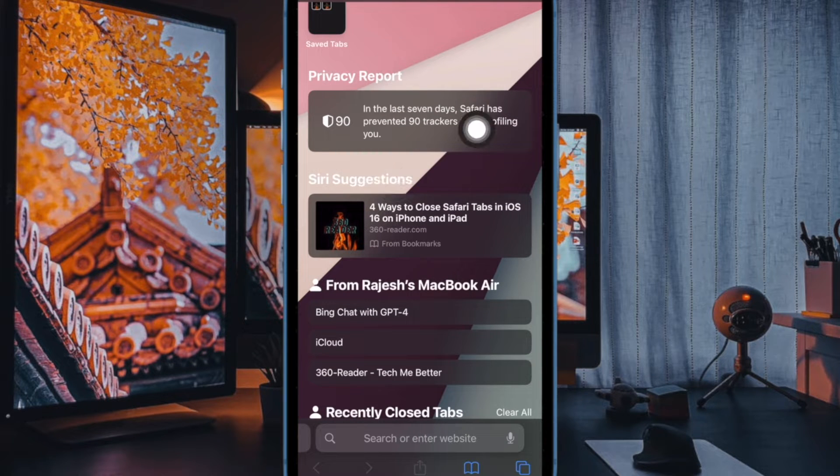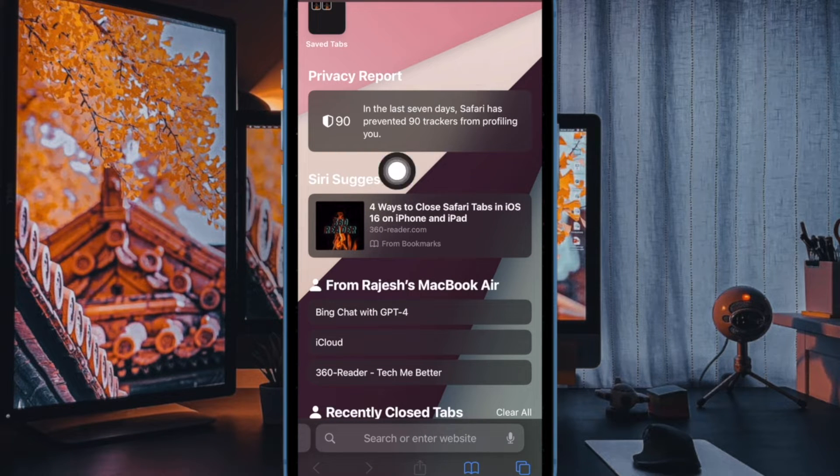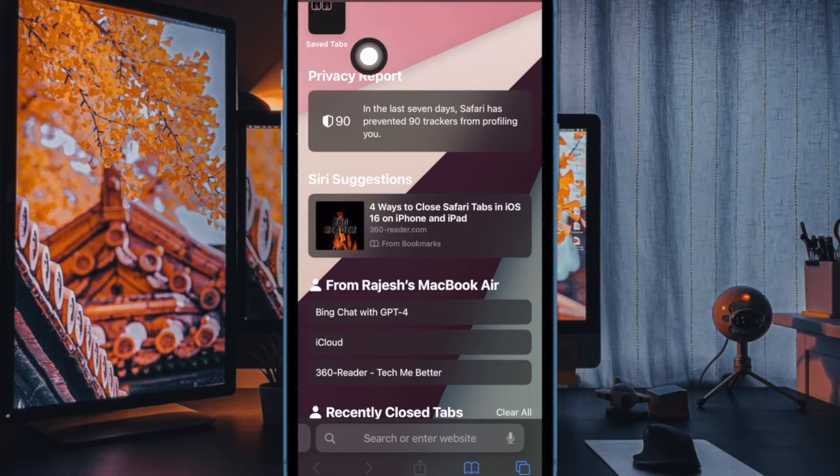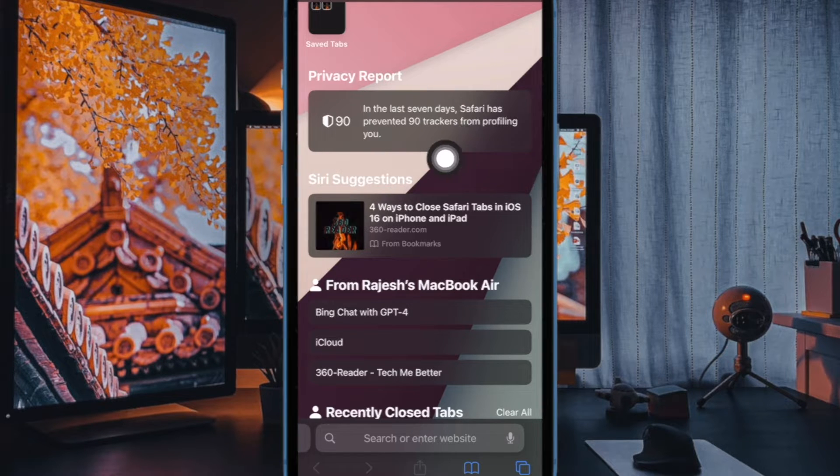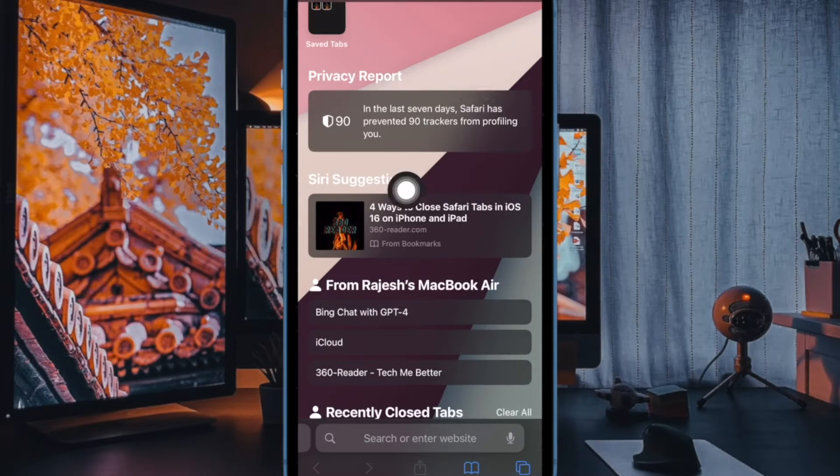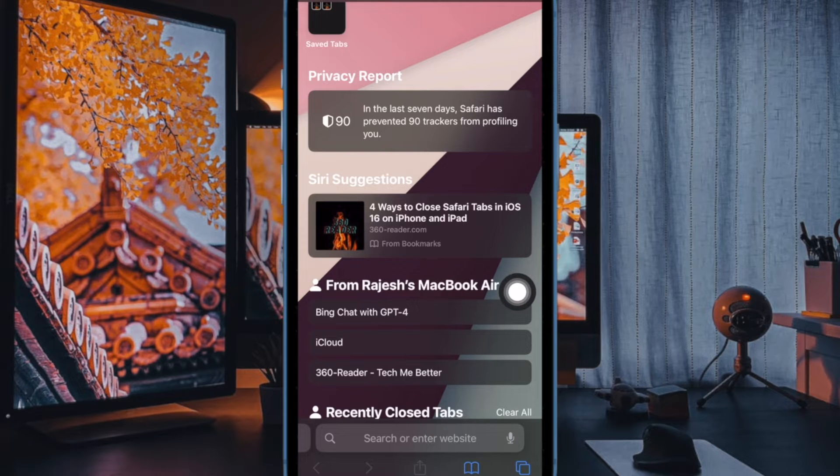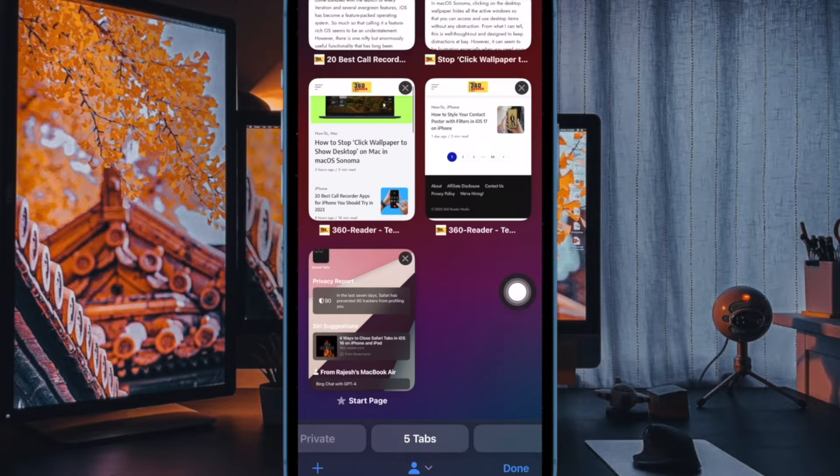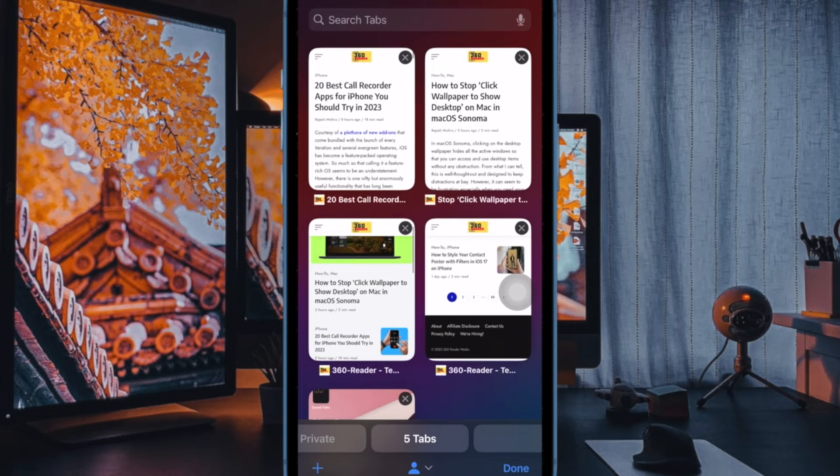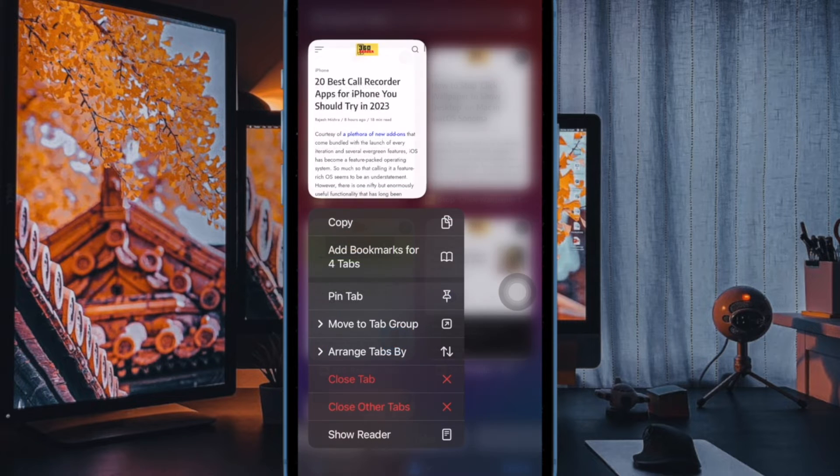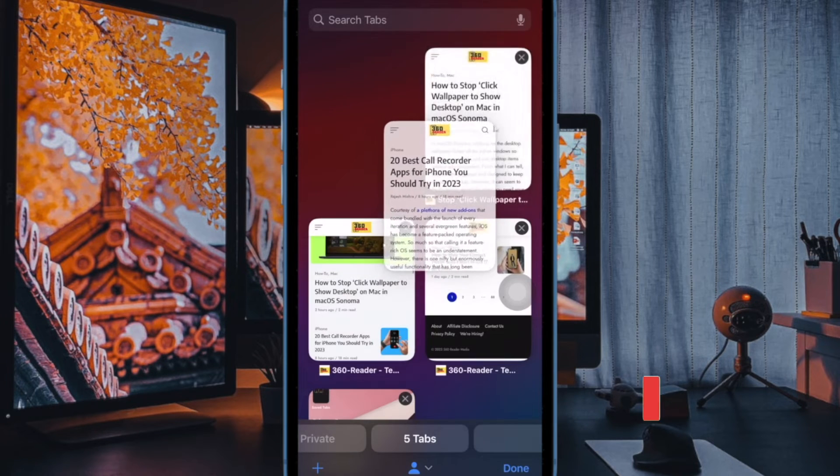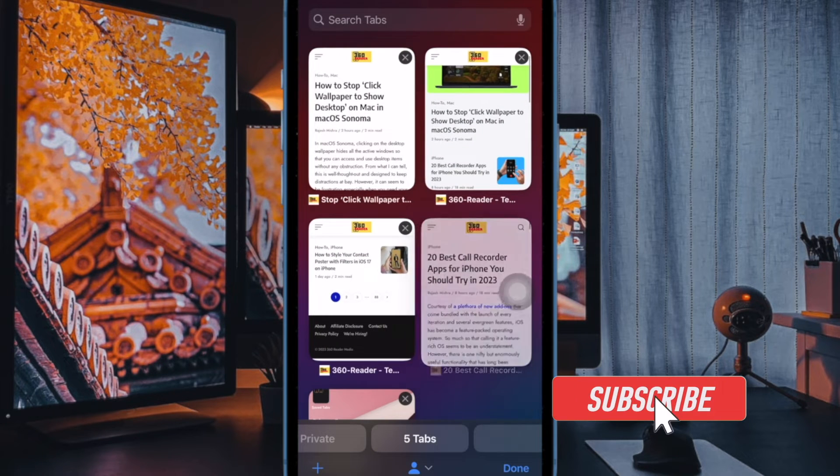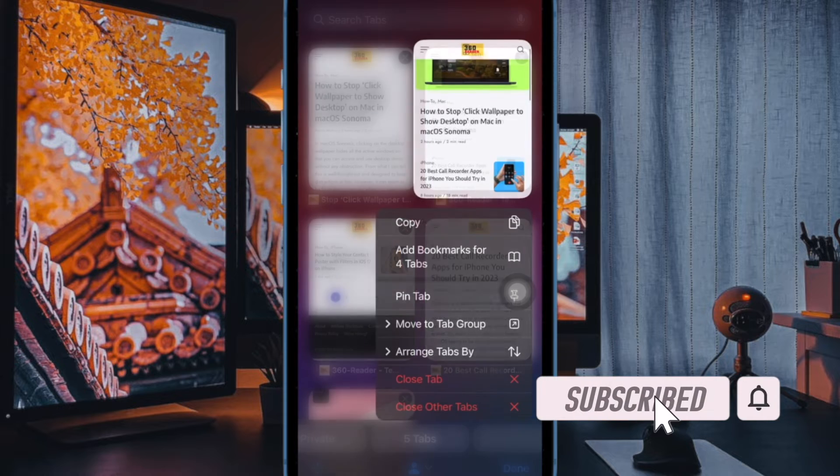One of the most notable features is the privacy report, which is designed to inform you about how many trackers the browser has blocked in the past few days. Though this is well thought out and primed to enhance your privacy, some folks might want to keep the privacy report away just to make sure that the start page doesn't look cluttered.